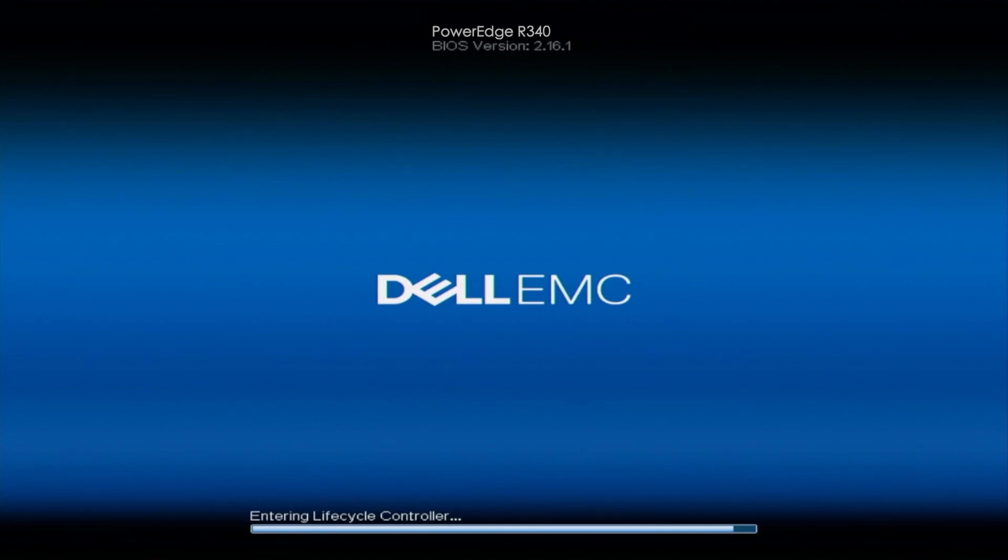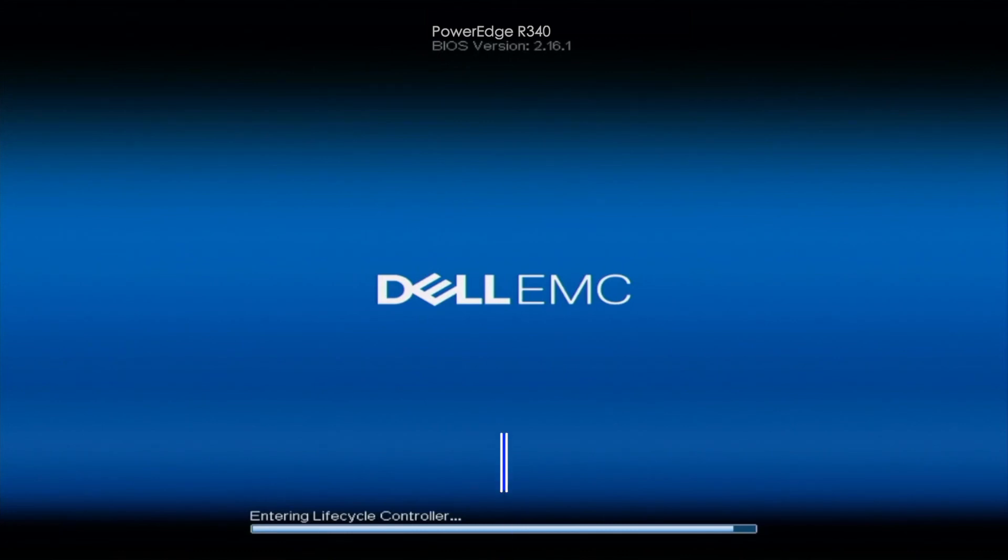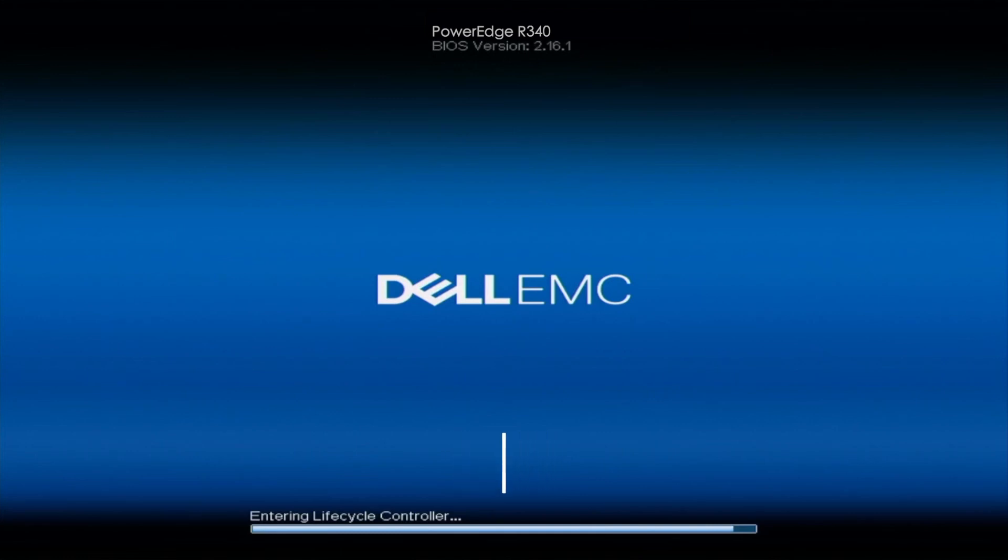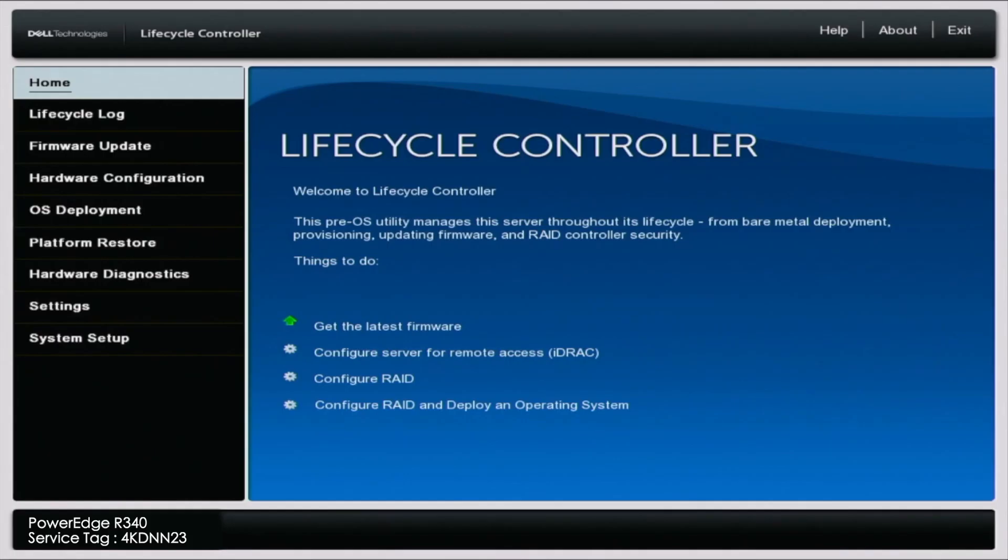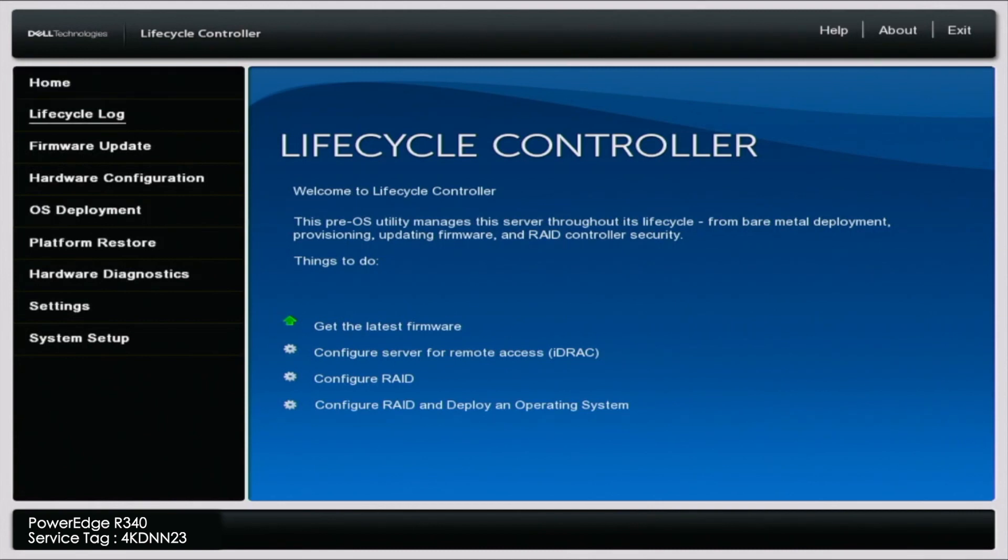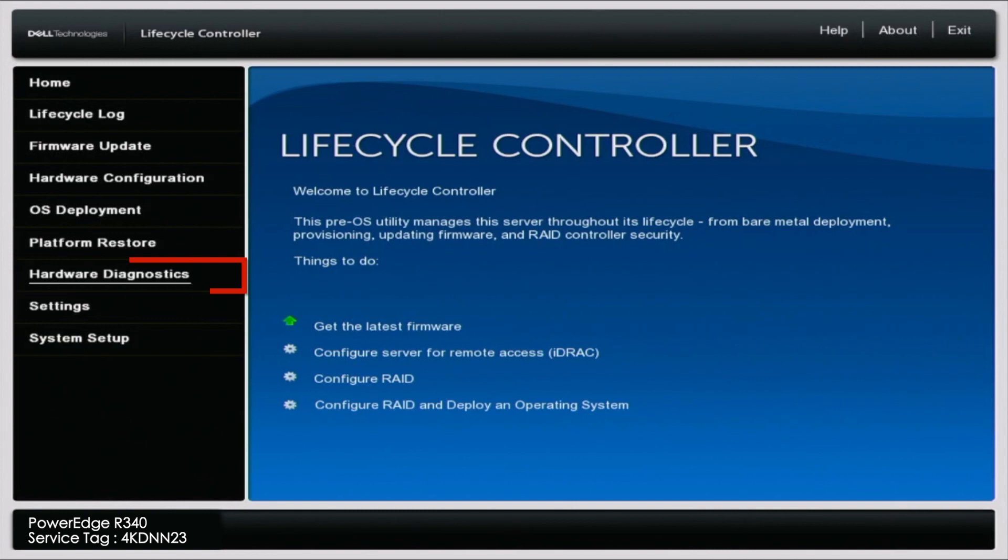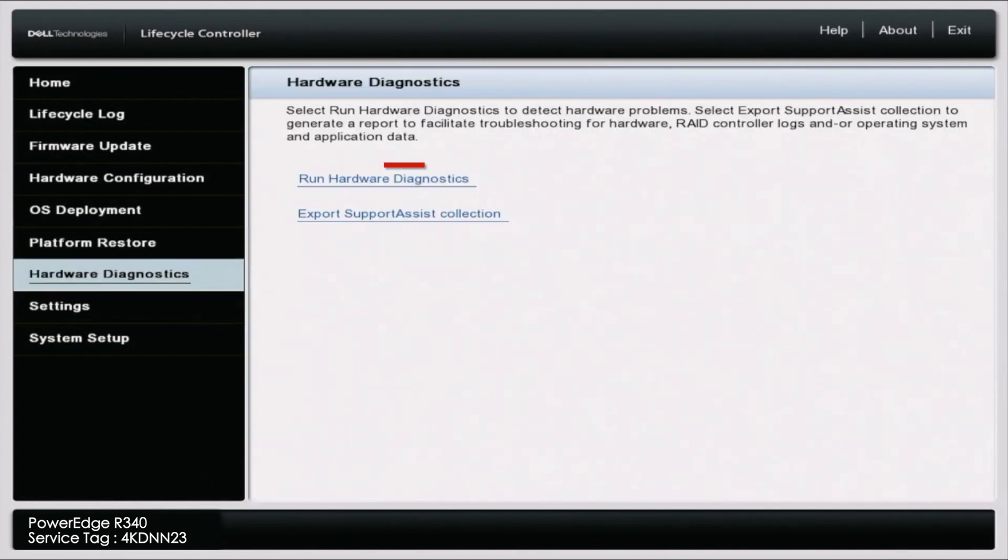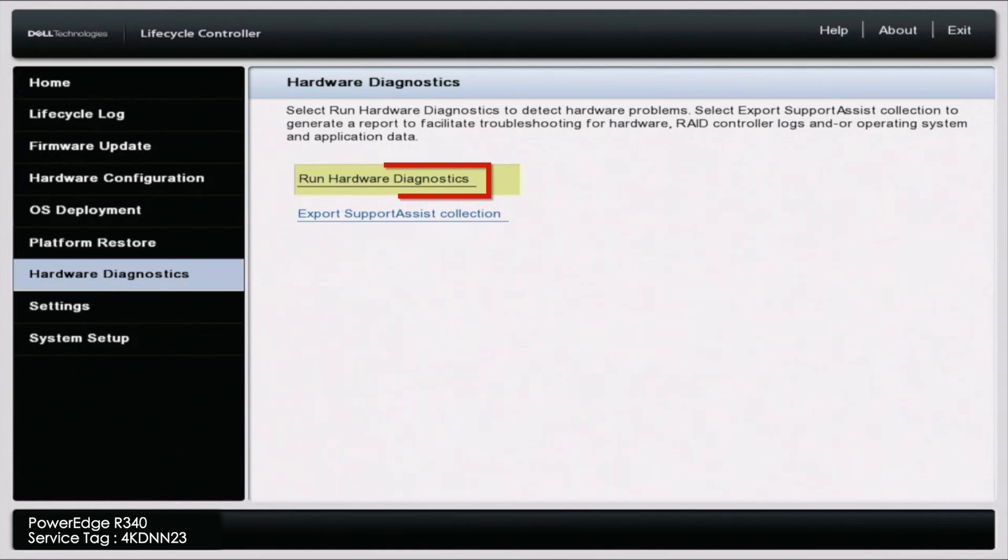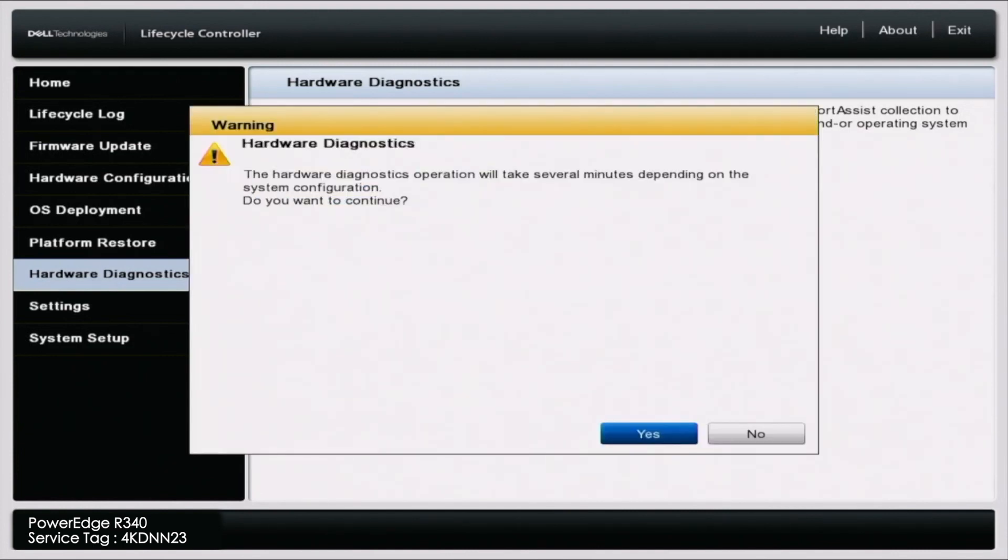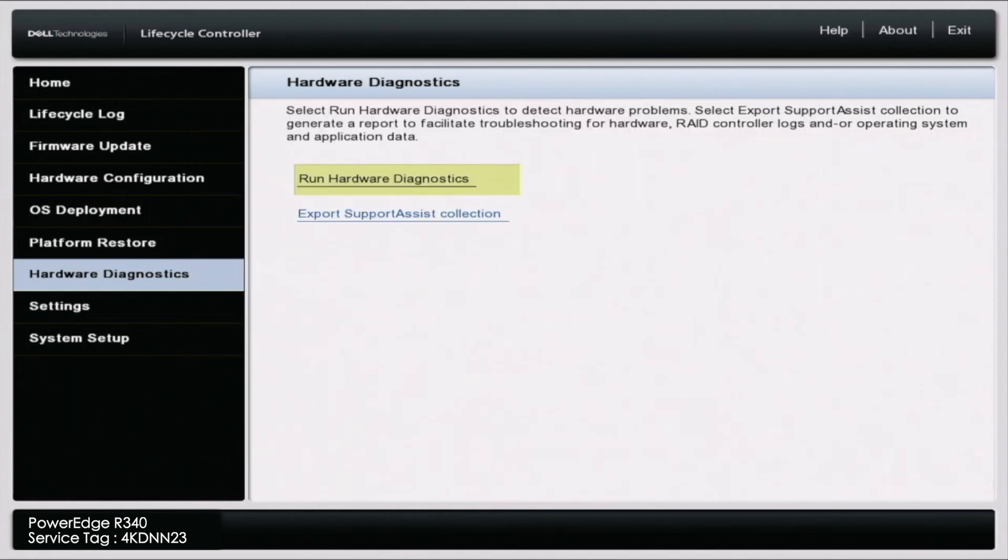First, we're going to get started with Dell Diagnostics. So the first thing you want to do is boot up your server. Once you boot up your server, you want to press F10. And this will bring us into the Lifecycle Controller. Once we're in Lifecycle Controller, we can scroll down to where it says Hardware Diagnostics. And then we want to click on Run Hardware Diagnostics. And then you'll get this little warning right here. It's just going to say it's going to take several minutes. So we can accept that. And this will load us into Dell Diagnostics.